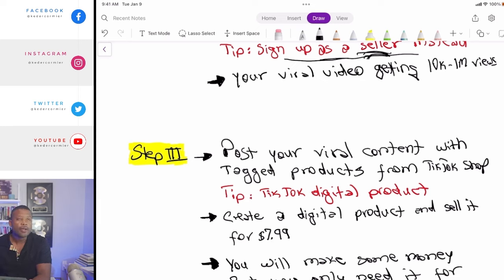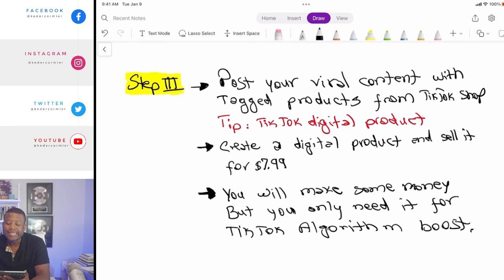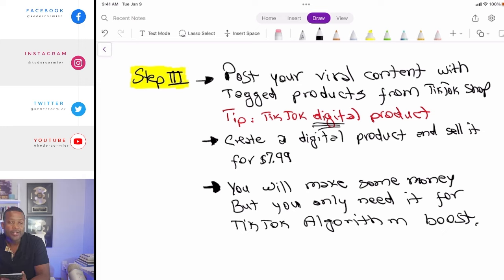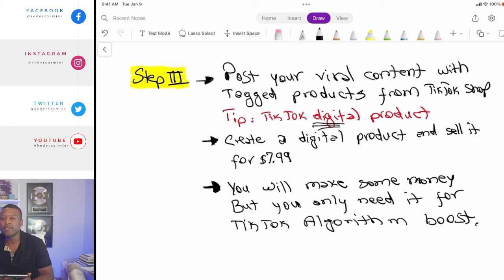Once you start getting videos out there, some will get 10,000 views and some will even reach a million. All you have to do with this strategy is post three videos per day. Step three: post viral content and tag your product from TikTok Shop. In the beginning you could be an affiliate or a seller — you're going to upload a digital product. TikTok allows physical and digital products, so you can create a digital product easily using ChatGPT.